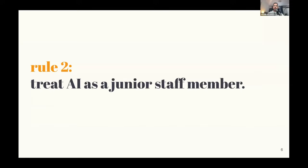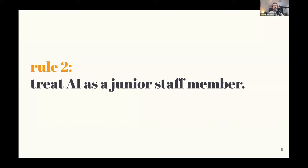Rule number two: treat AI as a junior staff member. What I mean by this is that we so often look at AI as the expert, the all-knowing omniscient being that is going to bestow its wisdom on us and elevate everything that we do. The biggest risk of this is that we start getting lazy and we start giving ownership, we start passing off ownership to an entity that doesn't necessarily deserve it.